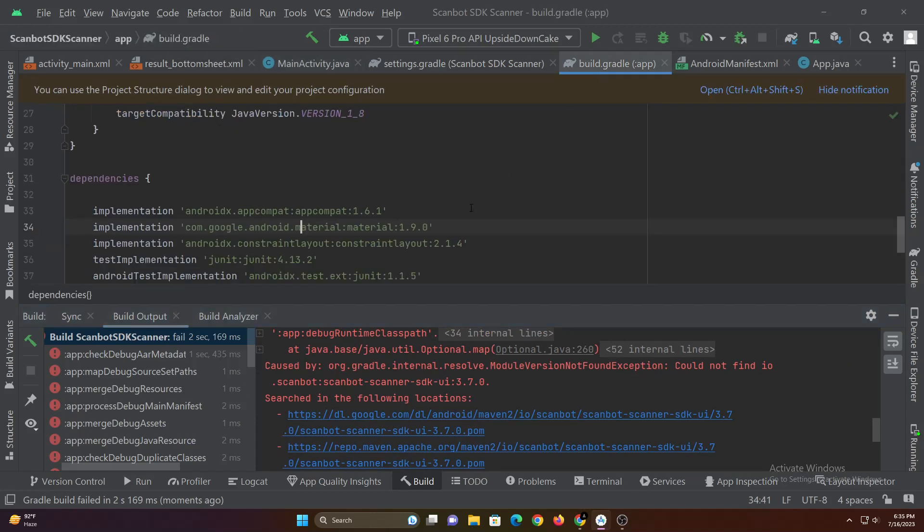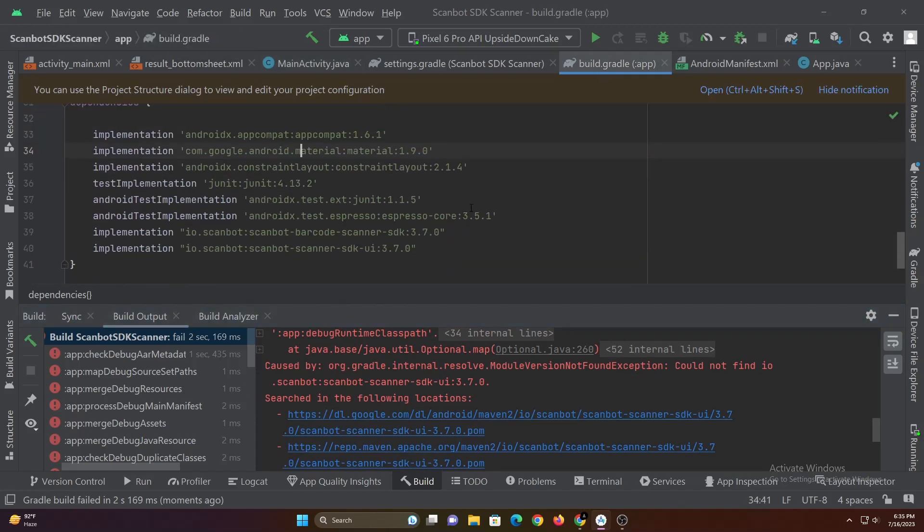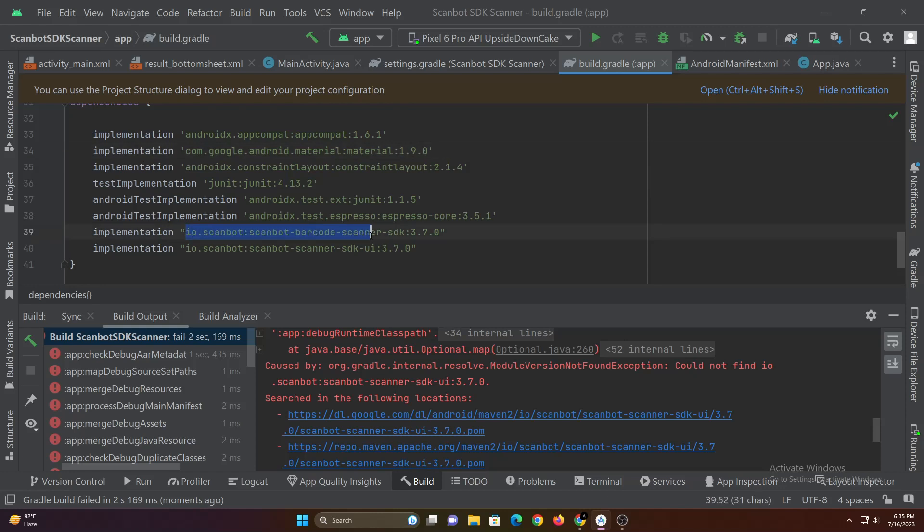I figured out the cause of the error. It's because I have unfortunately not added the ScanBot SDK UI dependency correctly. I forgot to include barcode in the dependency. Let me just copy and paste it from above.